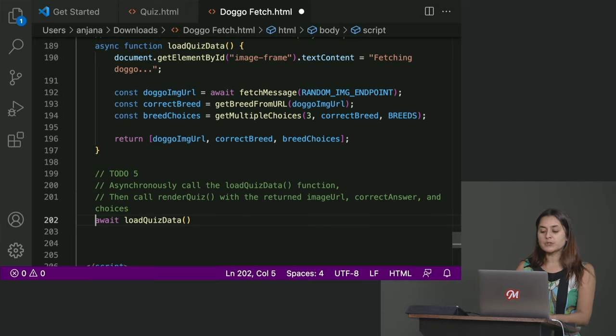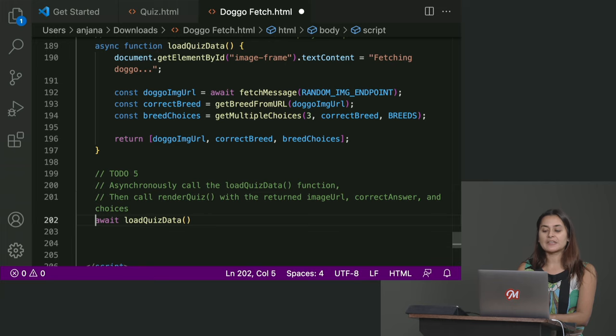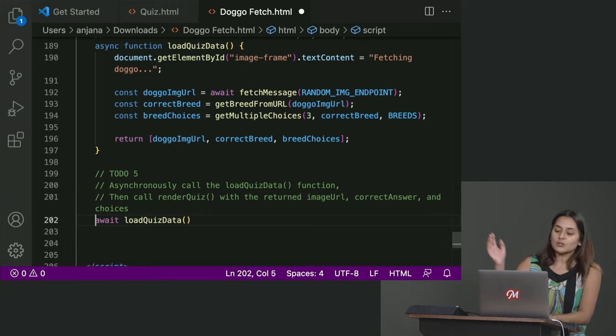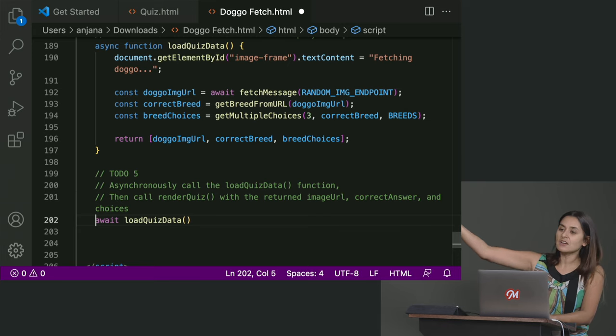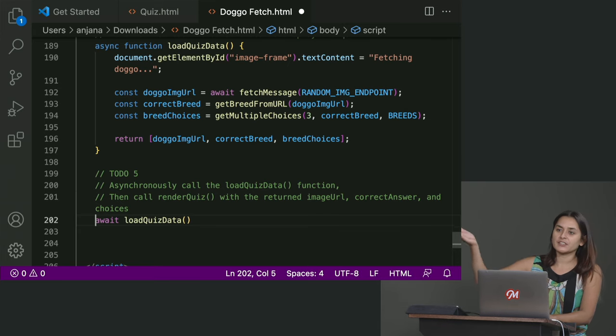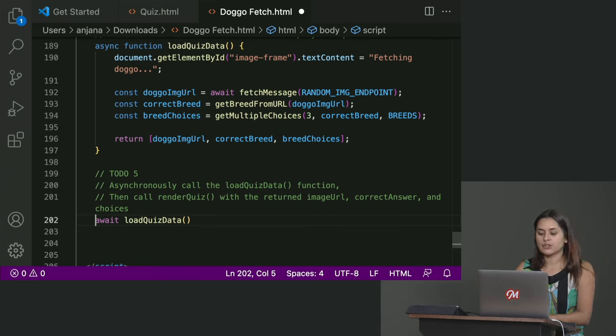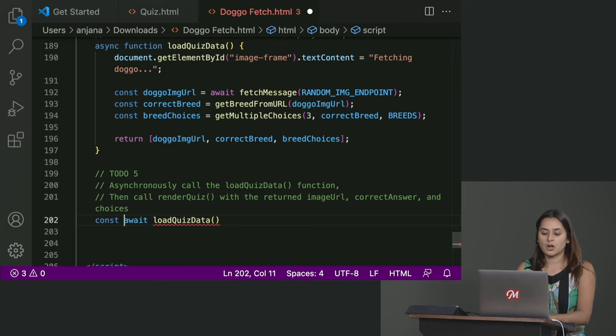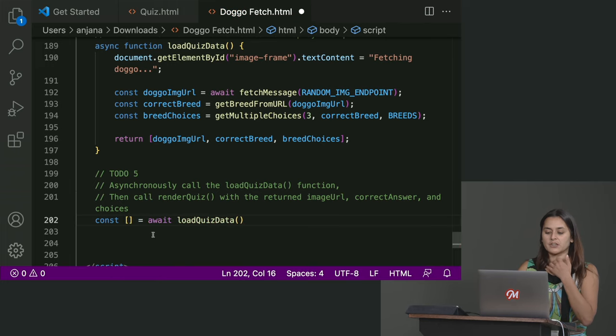So how can we do that? How can we capture this data? Destructuring. We could use destructuring. So what this returns is an array with three things in it. So how can I capture the result of awaiting this asynchronous load function? Do you use a constant in front of that? We can use const. Yeah. And then the square brackets, square brackets, because it's an array we're destructuring here. Yeah.